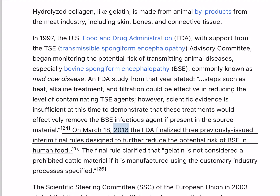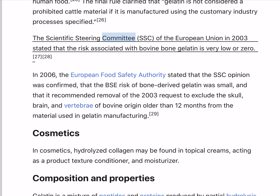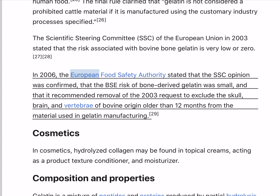On March 18, 2016, the FDA finalized three previously issued interim final rules designed to further reduce the potential risk of BSE in human food. The final rule clarified that gelatin is not considered a prohibited cattle material if it is manufactured using the customary industry processes specified. The Scientific Steering Committee (SSC) of the European Union in 2003 stated that the risk associated with bovine bone gelatin is very low or zero. In 2006, the European Food Safety Authority stated that the BSE risk of bone-derived gelatin was small, and recommended removal of the 2003 request to exclude the skull, brain, and vertebrae of bovine origin older than 12 months from the material used in gelatin manufacturing.